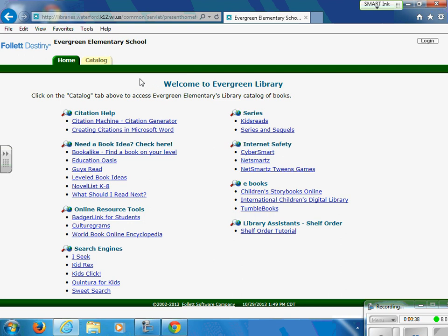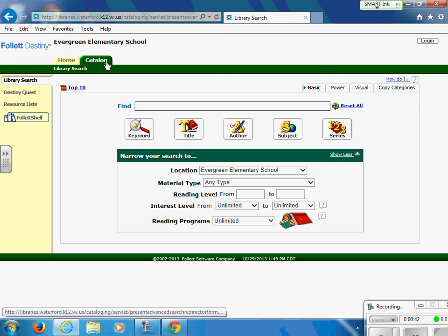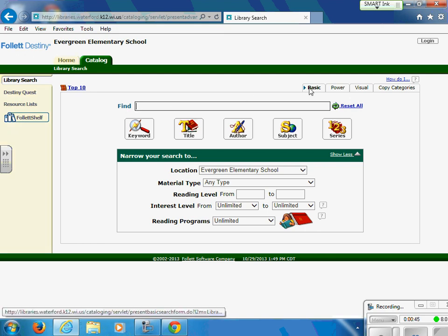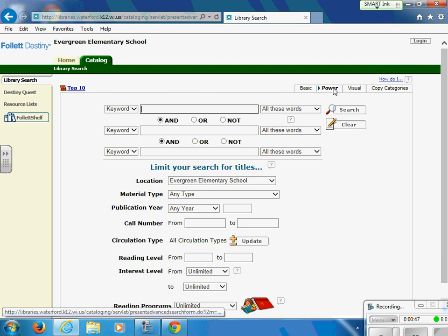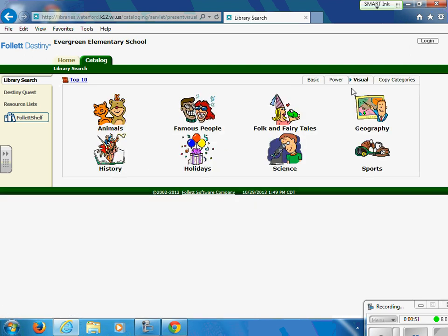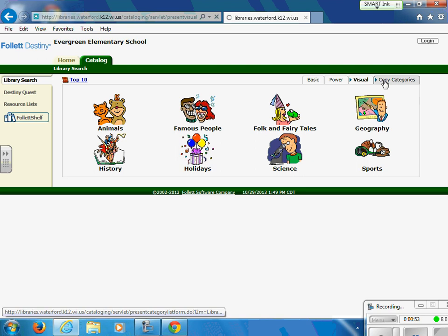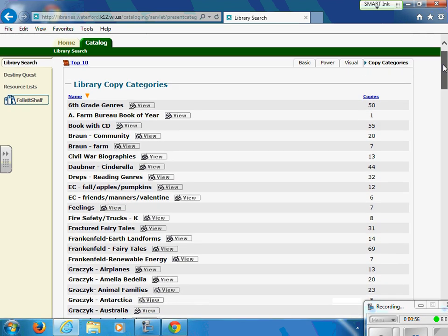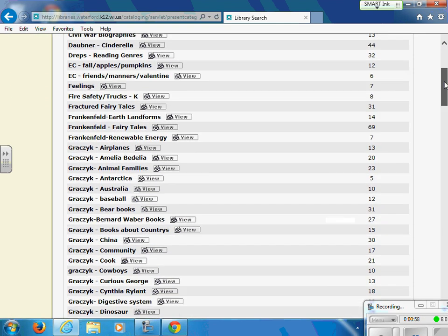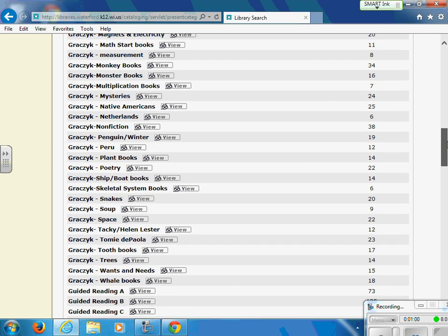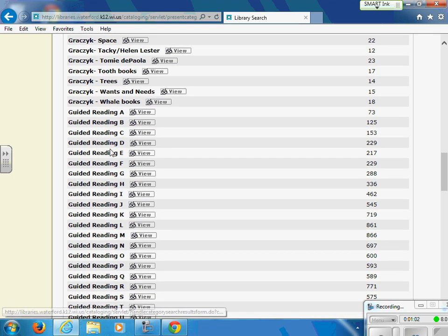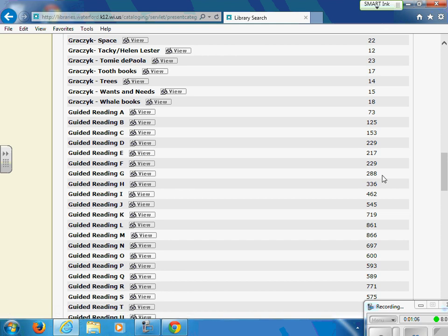This tab has helpful links that you may need in the future. You also have access to the Catalog tab, which can help you search for books. On a basic search, a power search will help you search for certain levels. A visual search allows you to search by picture, and copy categories allows you to search by lists that have been created. For example, this is where you can find guided reading levels and all of the books that we have on those different levels.